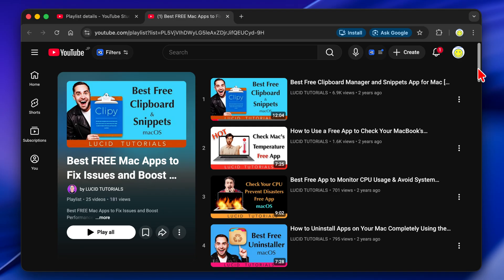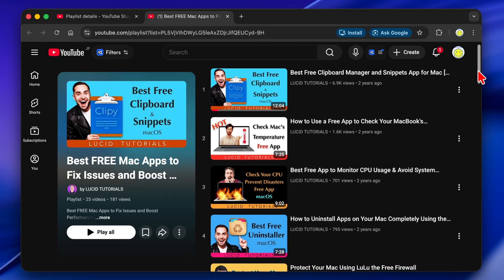If you are looking for free Mac apps to boost security and optimize your Mac's performance, access the link in the description box by clicking on More below this video. Open the link in your browser and find the list of all free app tutorials on the right.